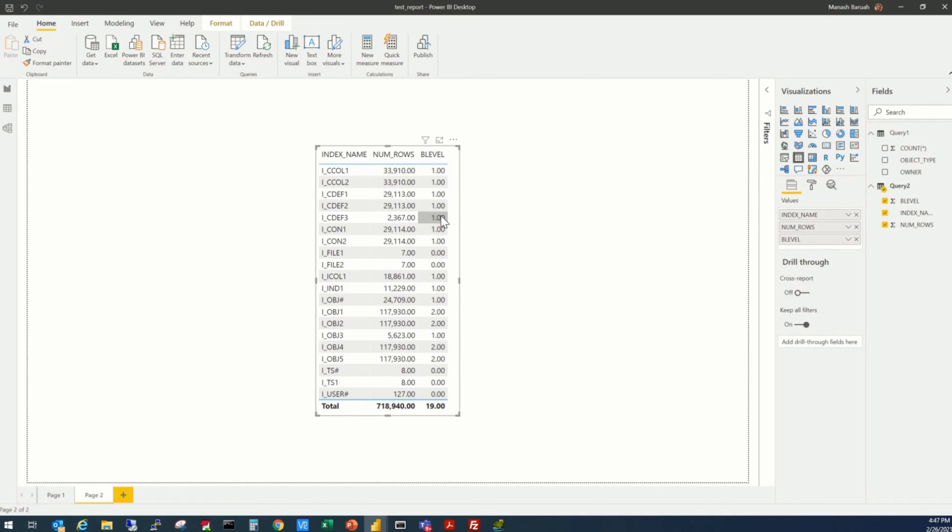As earlier, we'll first remove these decimal places here, which are not needed.